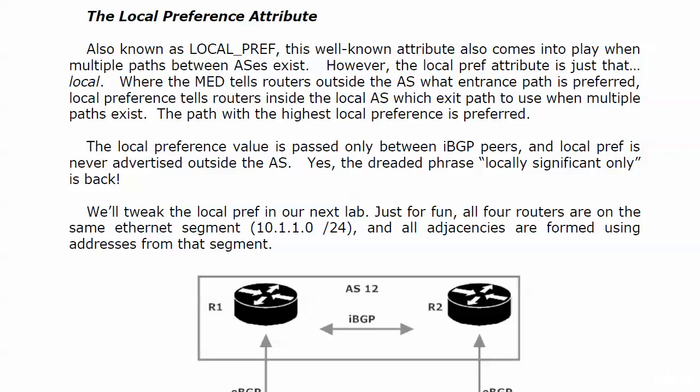Also known as LOCAL_PREF, sometimes, and we saw it as LocPrf in show IP BGP. This is a well-known BGP attribute that comes into play when multiple paths between ASs exist. Just like the MED, except it's totally different, because the local pref attribute is just that—it's local.